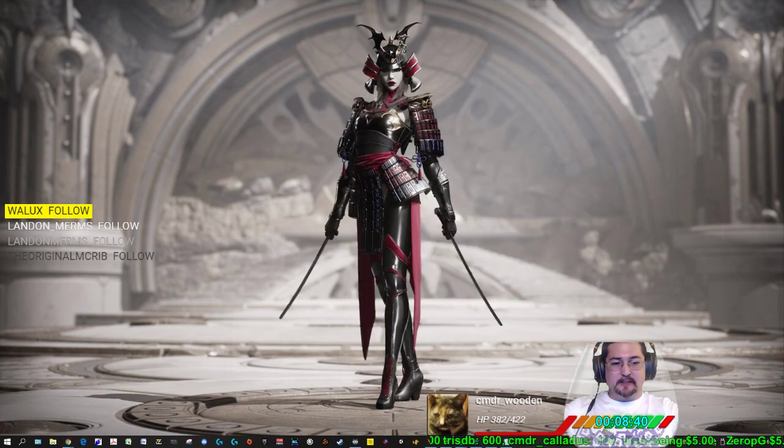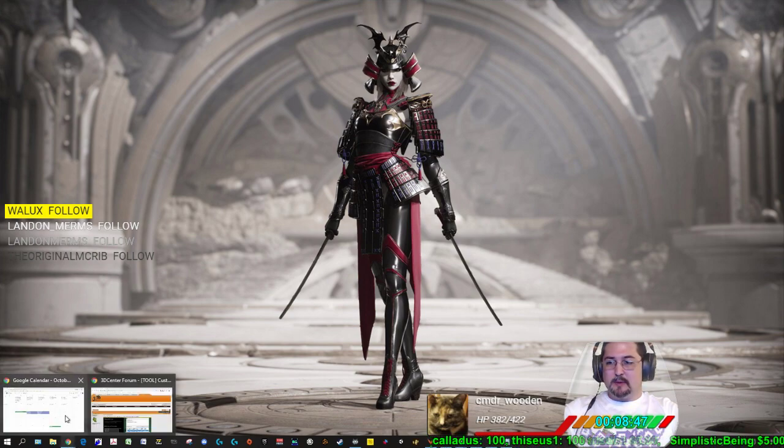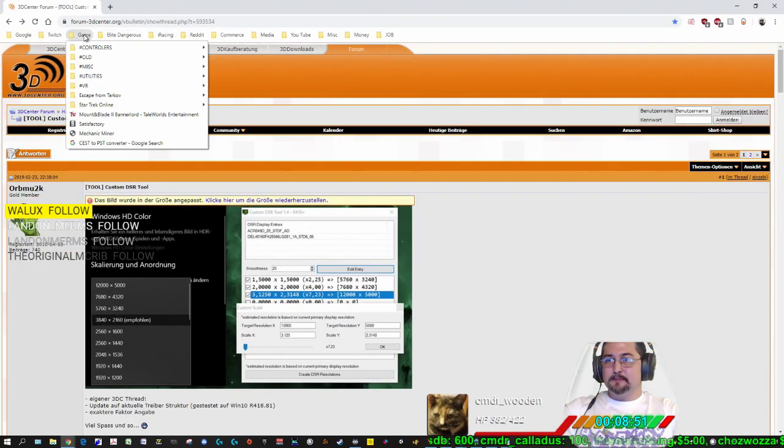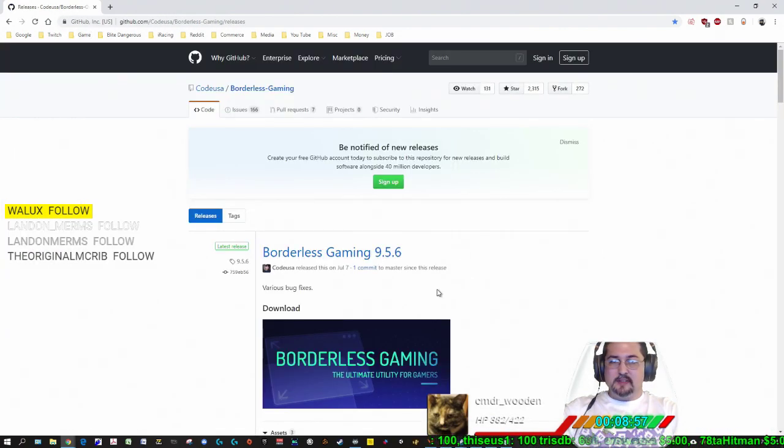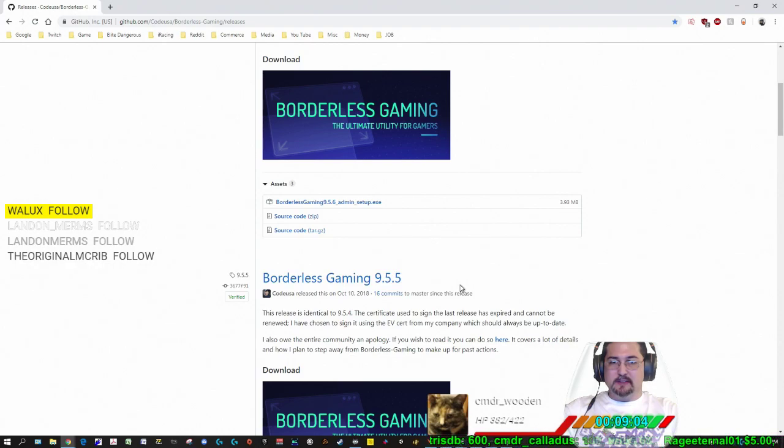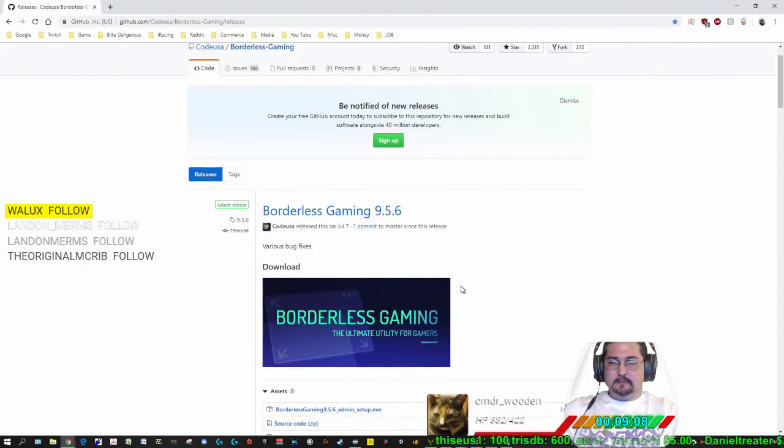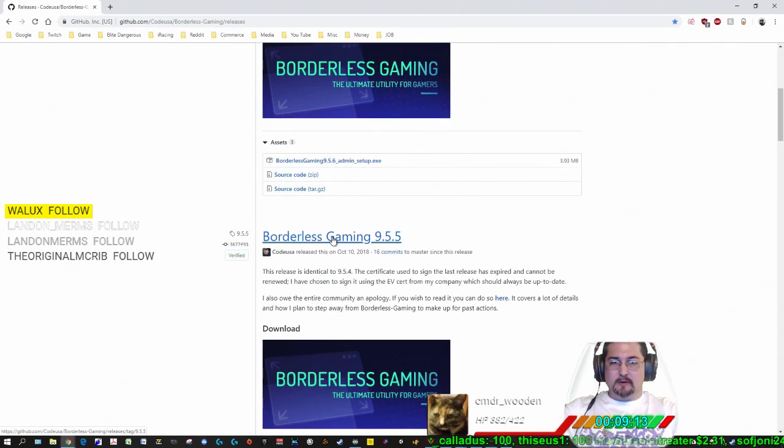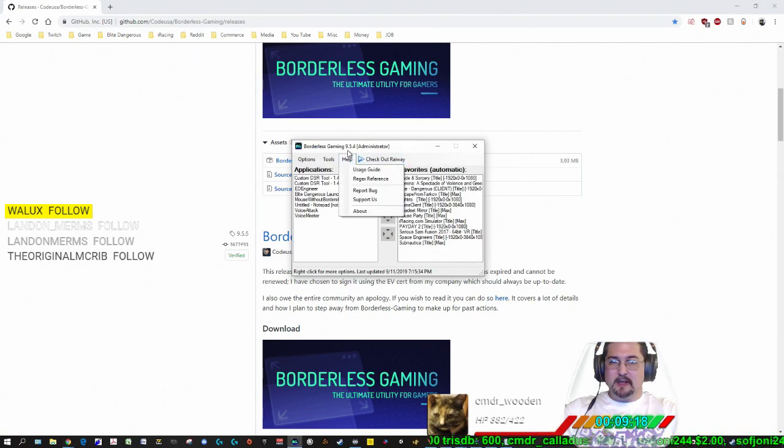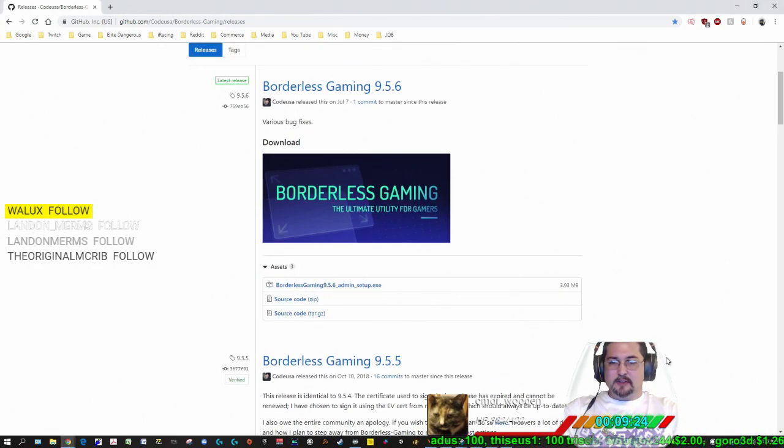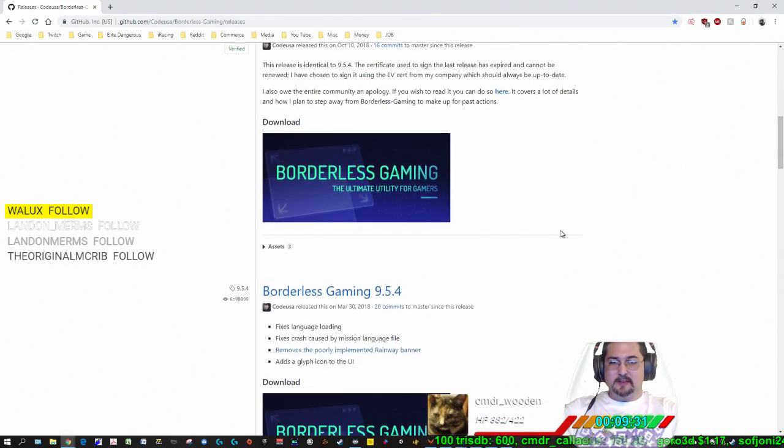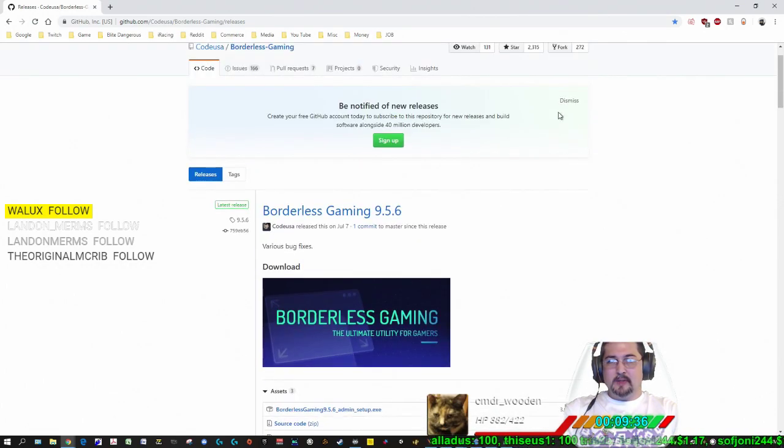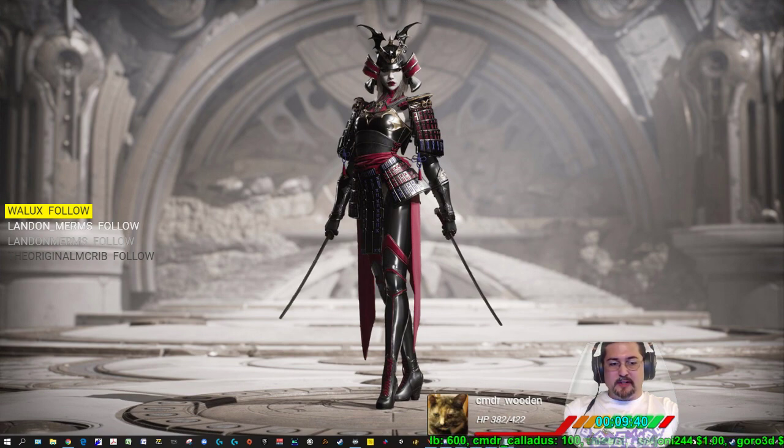You're also going to need to download a program called Borderless Gaming, which I'll also put in the description. Right here, Borderless Gaming. It's on GitHub. And again, download it, make sure you scan it with your virus scanner, make sure everything's legitimate. If this version doesn't work for you, I forgot which version I'm using right now, but I'm using 9.5.4 and I'm also running it in administrator mode. So I recommend that. I don't know what the latest version is, but you can look at it if you want to try out 9.5.6. For the demonstration purposes of this video, it's 9.5.4.